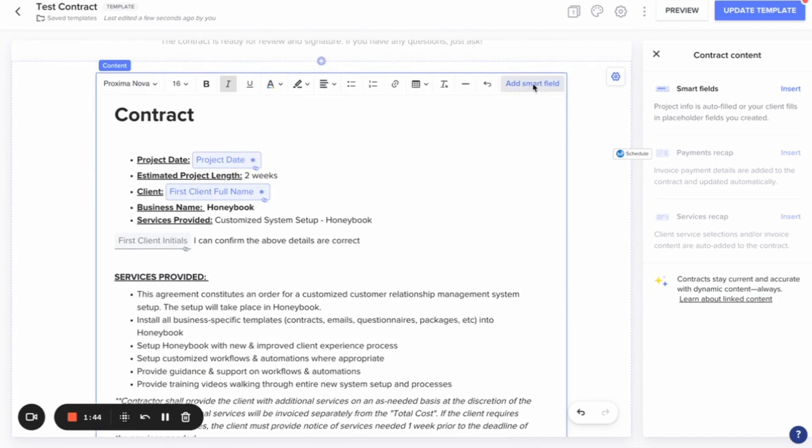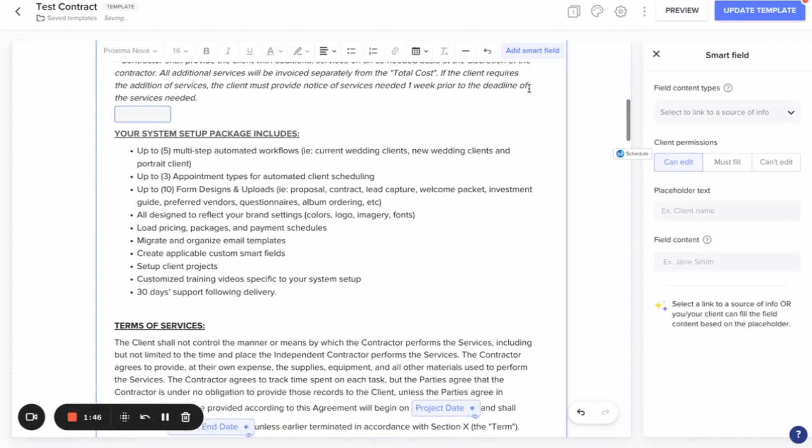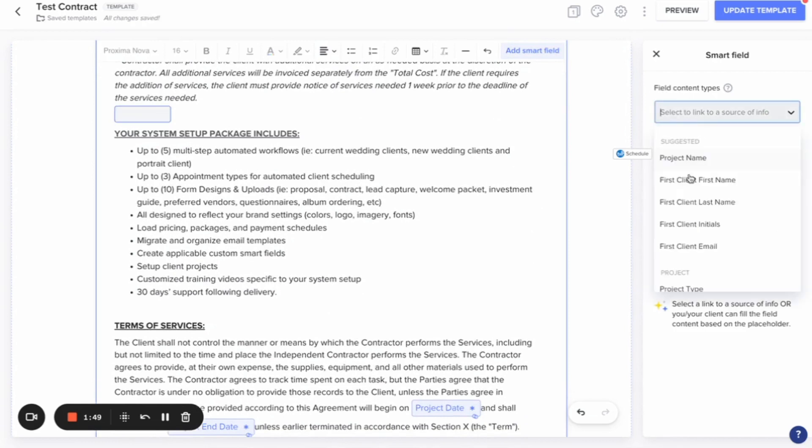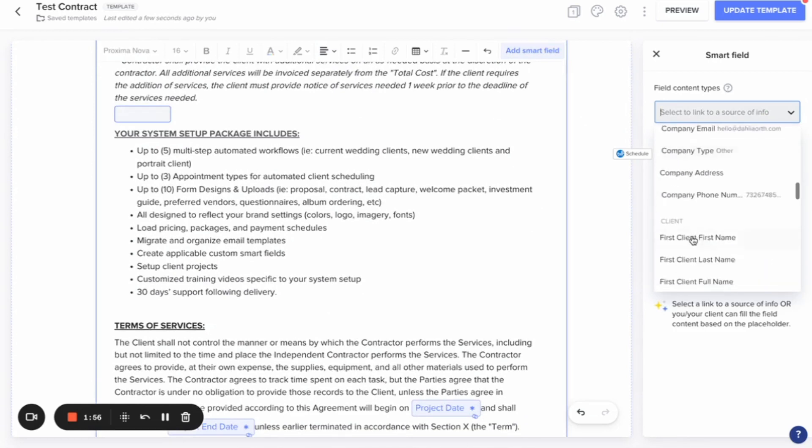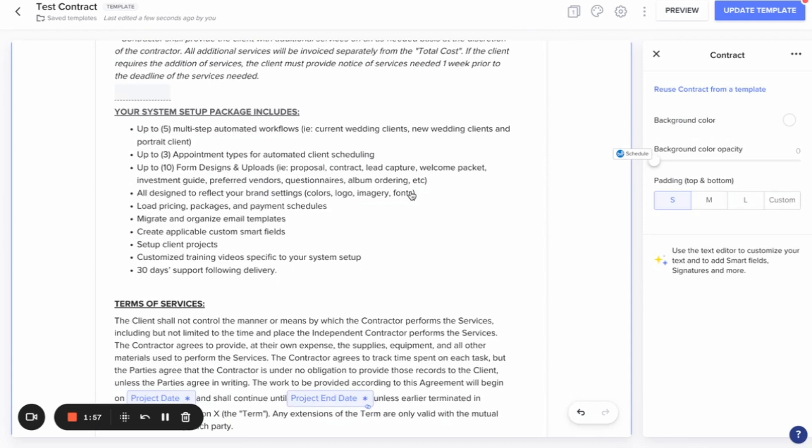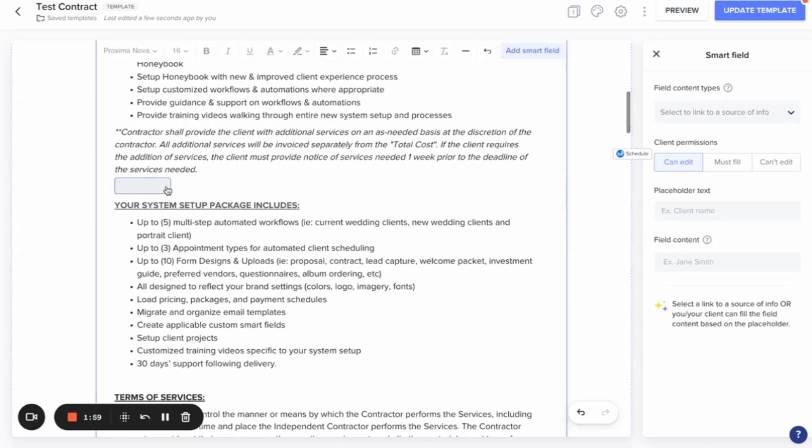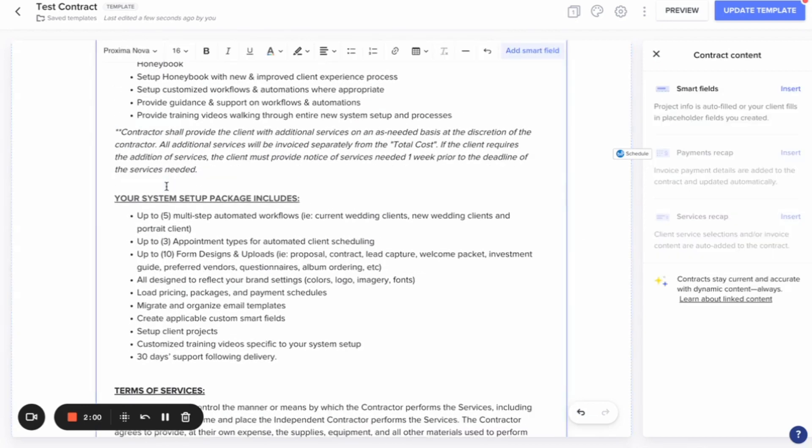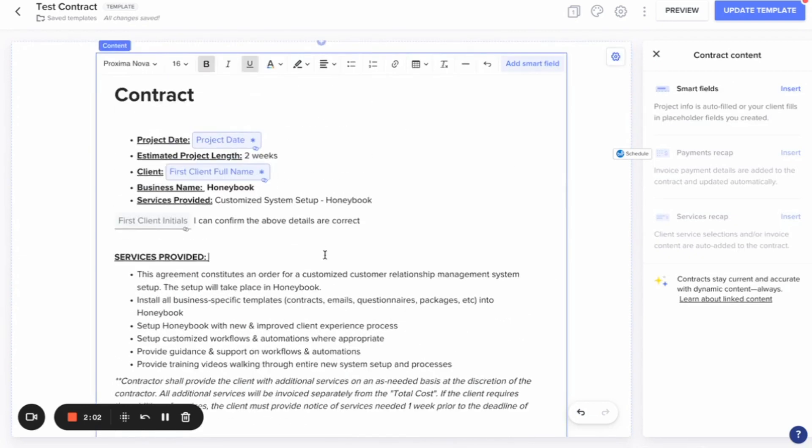And to add a smart field, you can just click on this right here. So you can see that it added it right here. And then I can just click on what smart field I want in here. So maybe the contract date or my company email, whatever that might look like for your own business, you can add those in and customize them yourself.